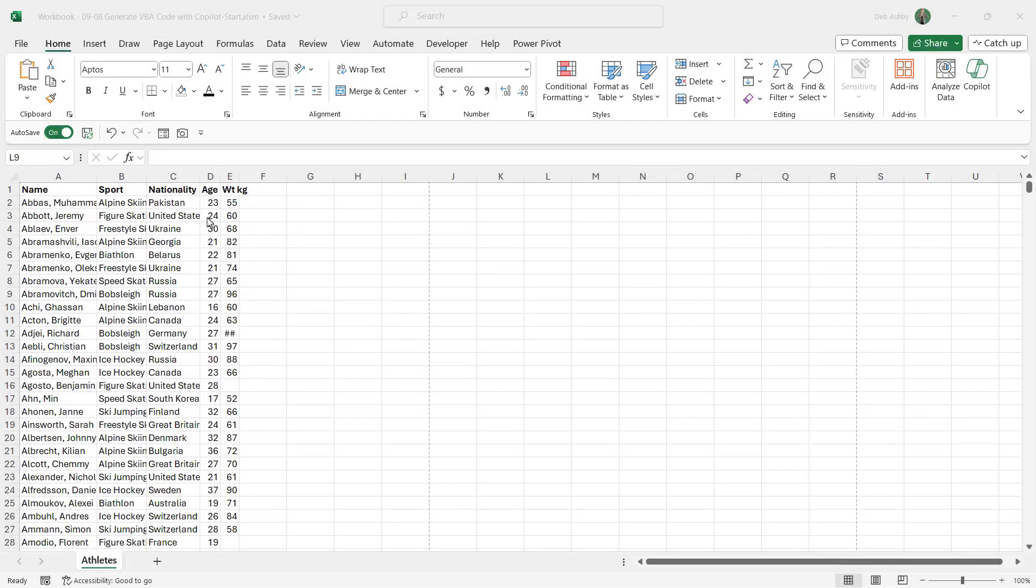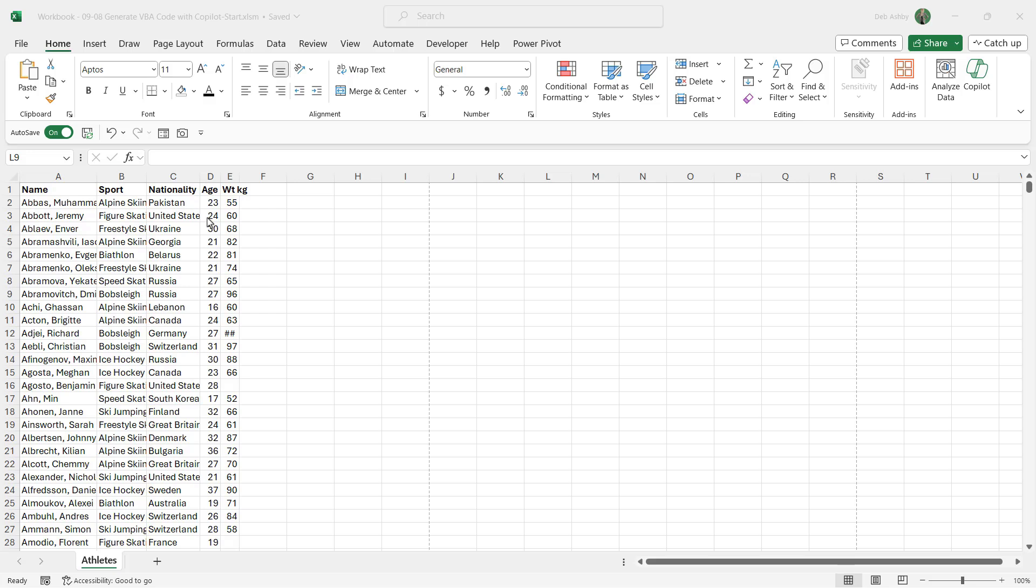I'm going to show you how you can use AI tools, in this case Microsoft Copilot, to generate VBA code. This is a complete game changer. Instead of having to learn how to write VBA code, you can simply get AI tools to generate it for you.